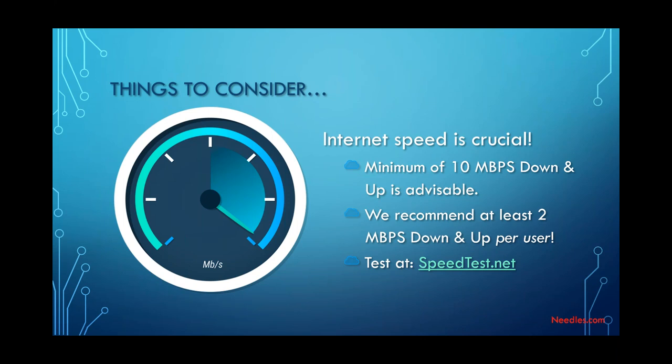So there are a couple of key statistics here. First, we recommend each firm has a minimum of 10 megabits per second down and up. All right. Those are two separate speeds, and I'll get to those in a minute. But that's like the baseline. And that really is a pretty slow Internet connection these days. Chances are most of you have something much faster even at home. But there is a per-user concept, too, because the number of people you have using this Internet connection and using that tunnel through to the data center is going to have an impact on your overall speed. So while 10 is the minimum regardless of users, we also recommend at least 2 megabytes per second down and up per user. So if you've got a 5-user firm, I recommend at least 10 down and up. If you've got a 10-user firm, we're recommending at least 20. You guys can do the math.